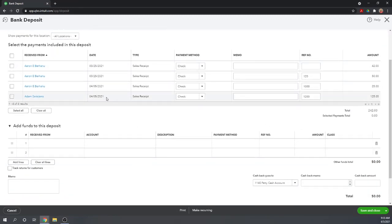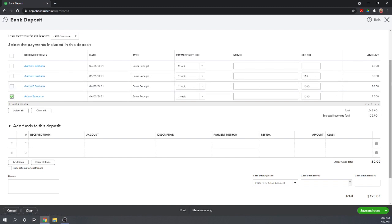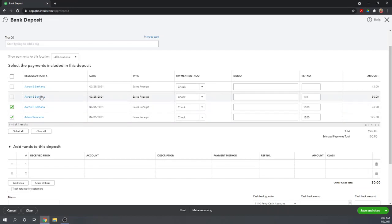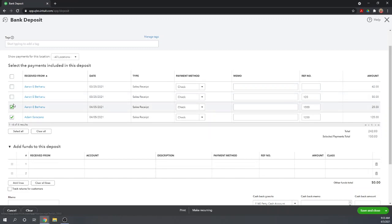And we can see multiple checks down here. So Adam, this check came in today for $125. We want to deposit it. Aaron paid us $25 today. We want to deposit that. And we can also see that we made a couple other sales to Aaron back on March 25th. Well, those checks are still sitting in our desk drawer. And now we're going to combine them with the checks that we've received today. And we're going to make a total deposit of $242.